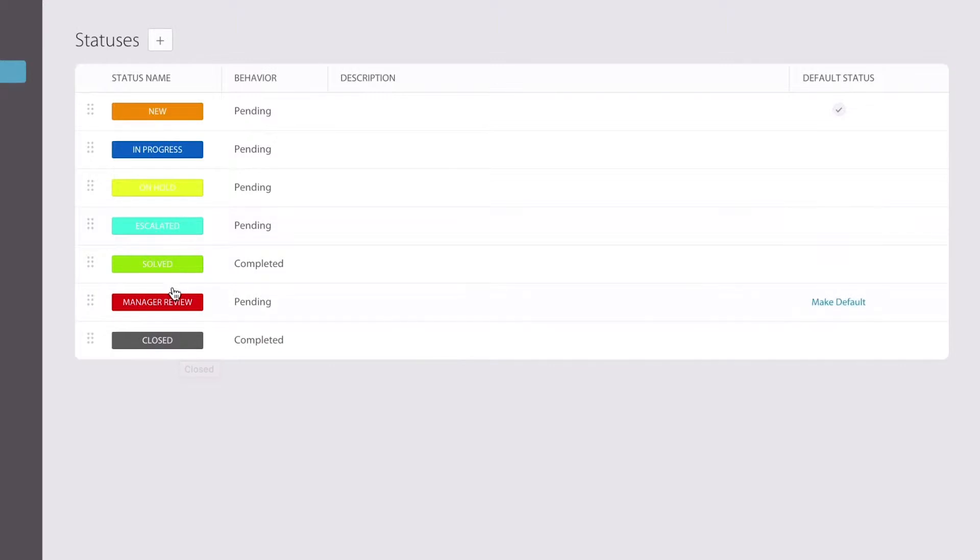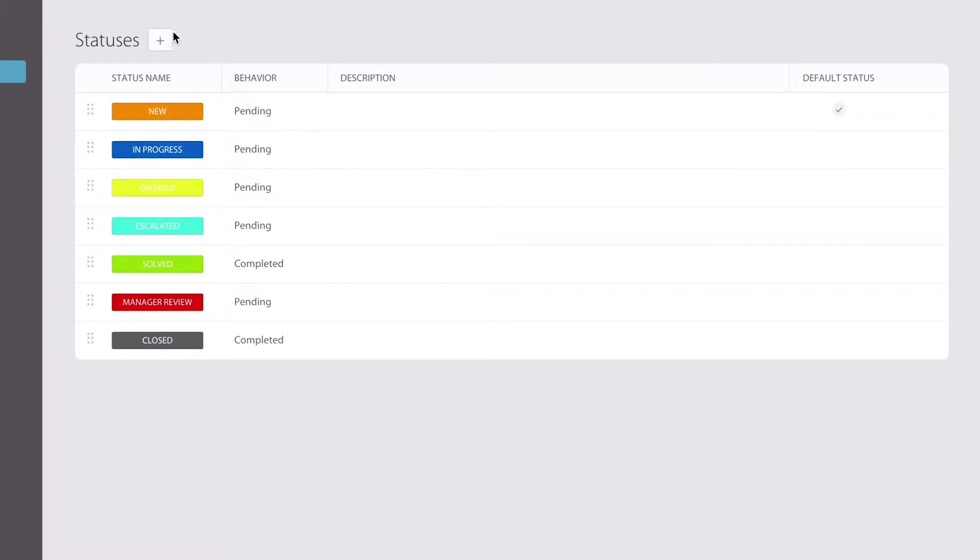But you can, of course, add your own, change them, move them around, and we're going to go over how to do all of that right now.